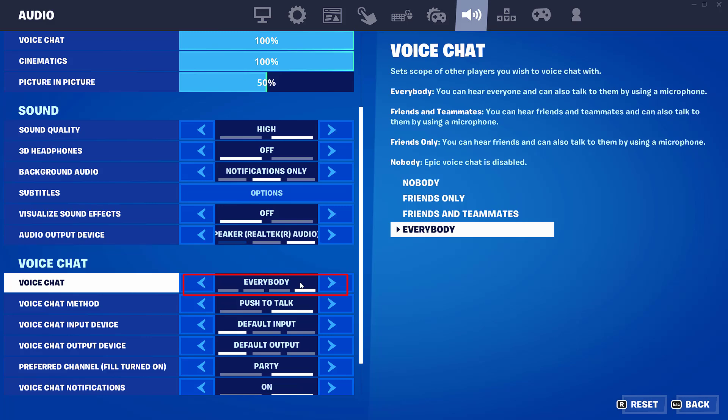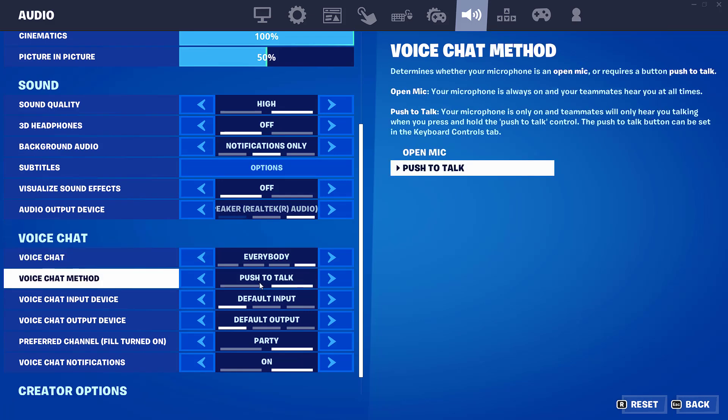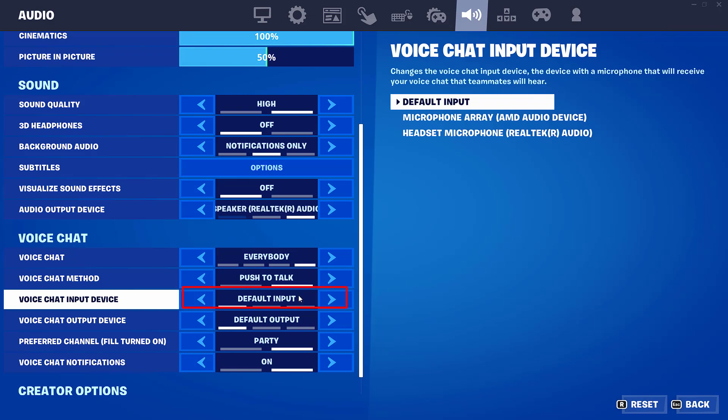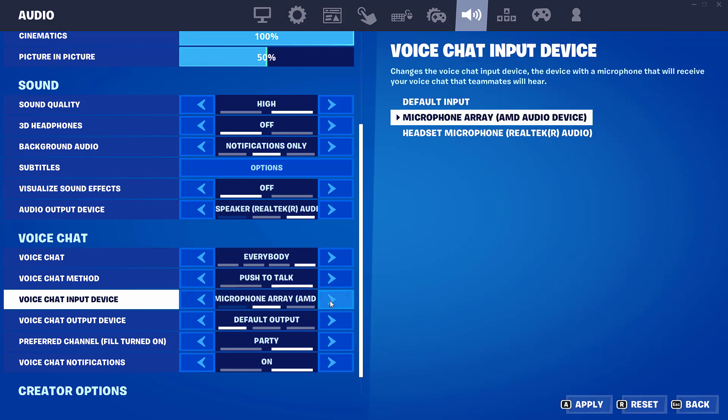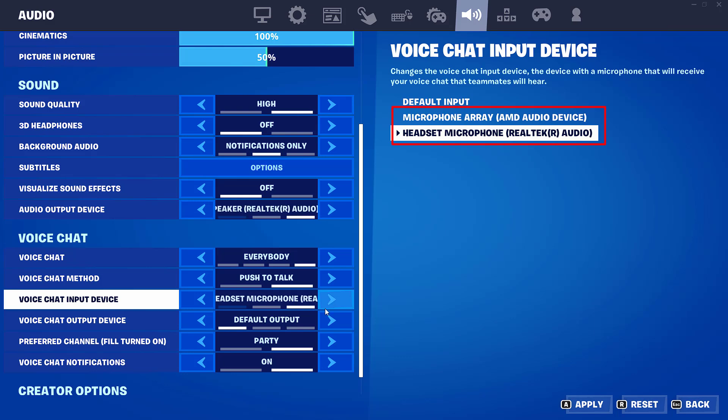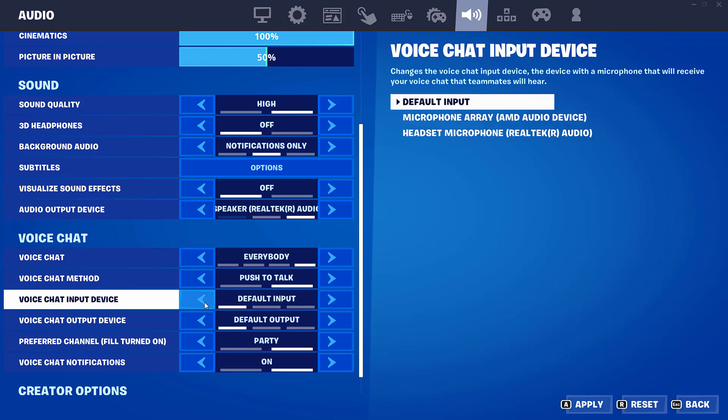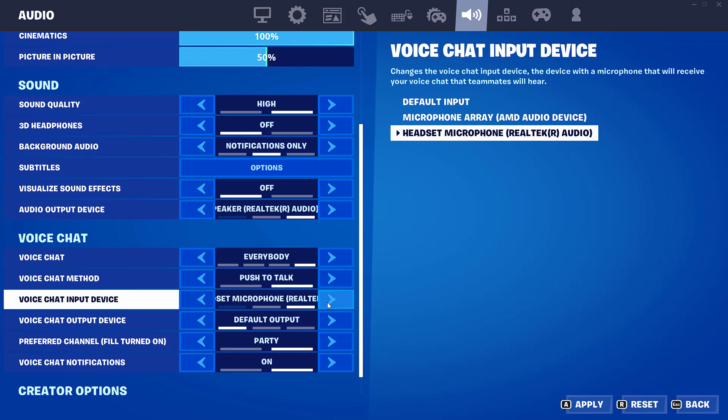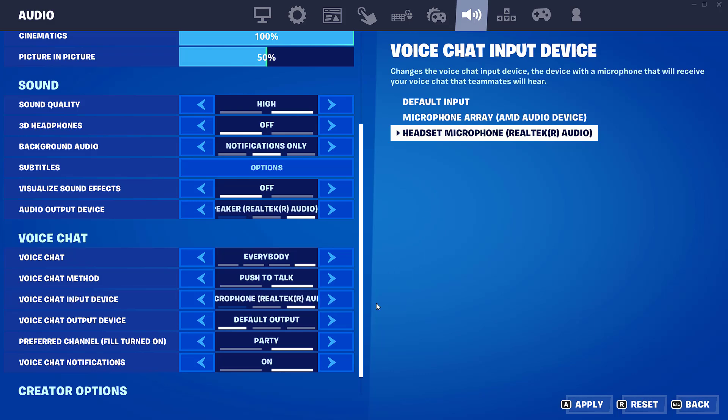Now scroll down and under Voice Chat, make sure the option is enabled and must be chosen as Everybody. Next, in the Voice Chat Input Device, you may find the option Default Device. From here you need to check your default device available in your system. Like at my end, I have two options: Microphone Array and Realtek Audio.